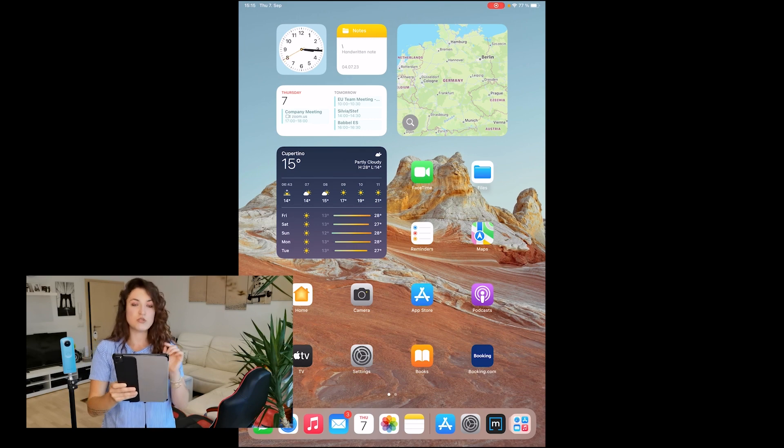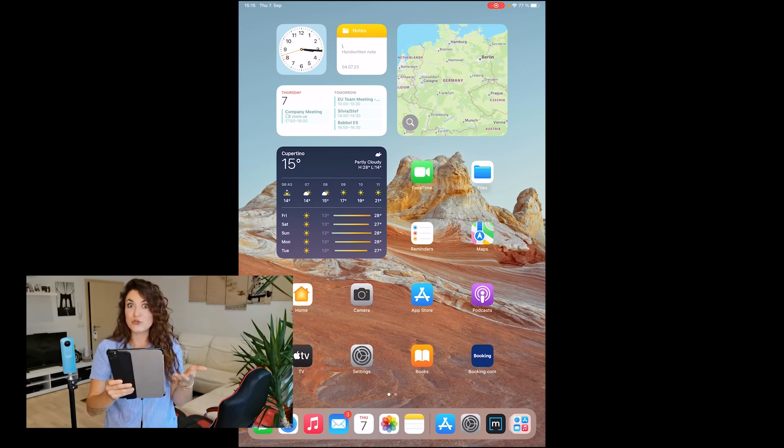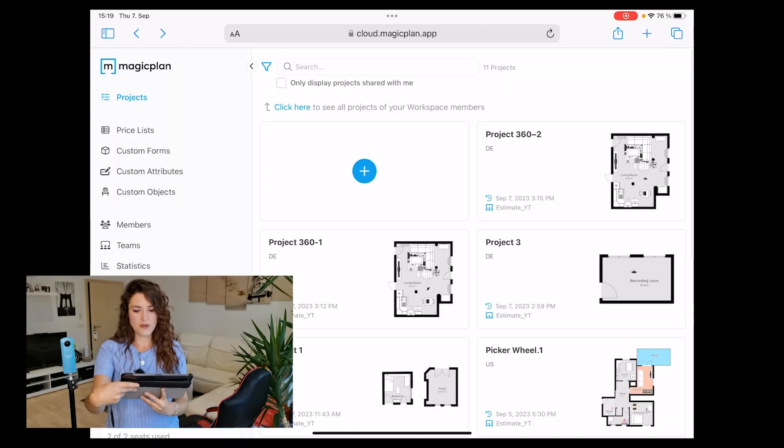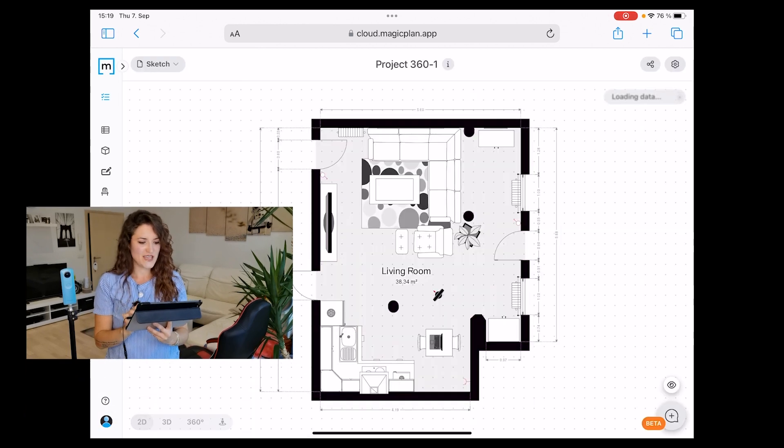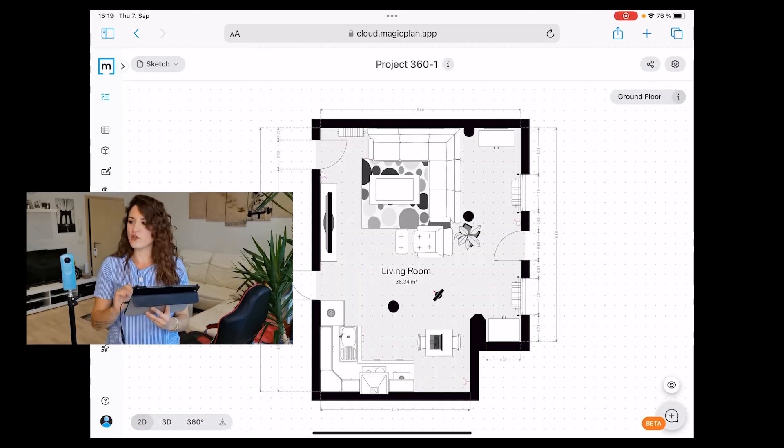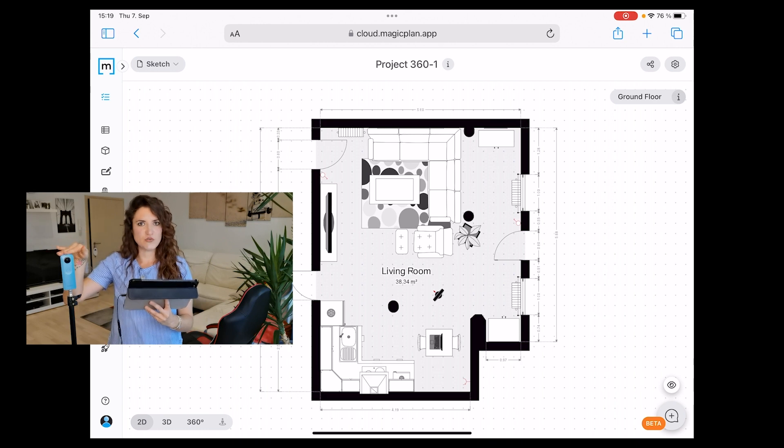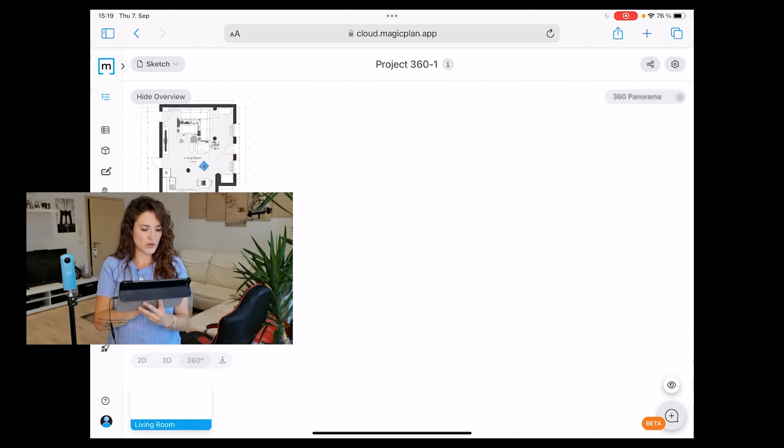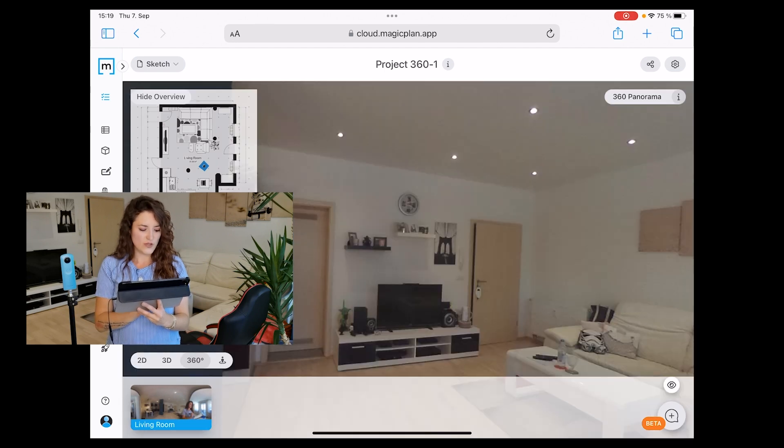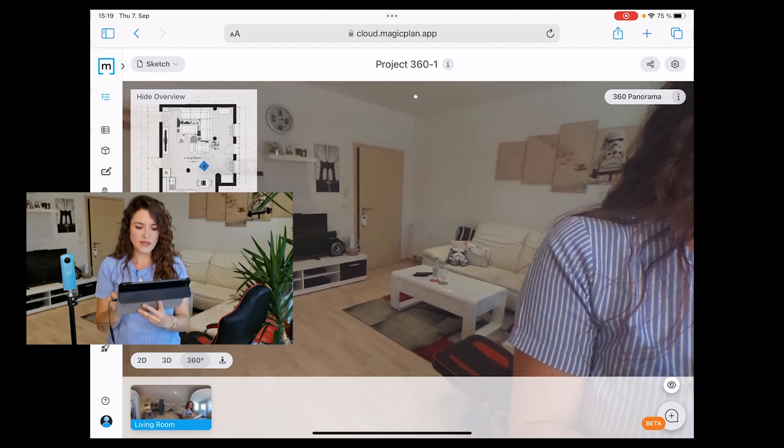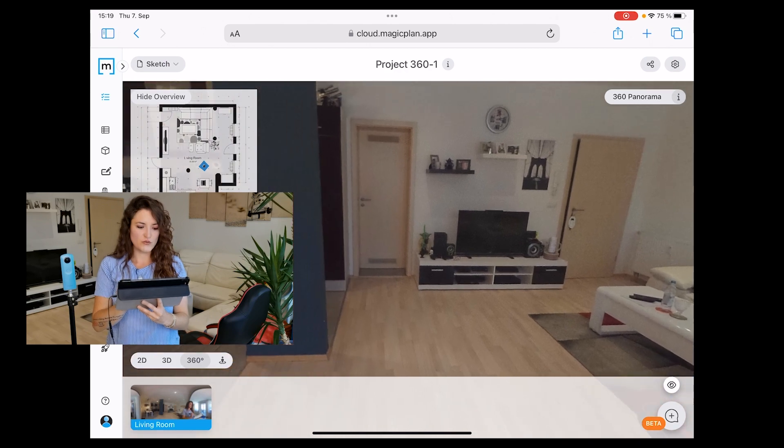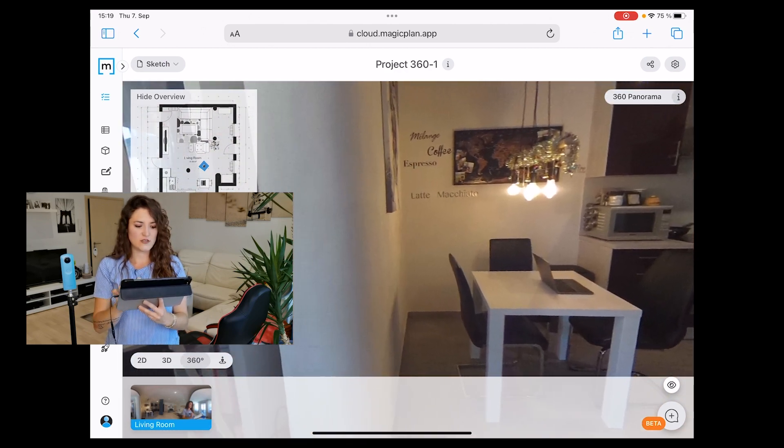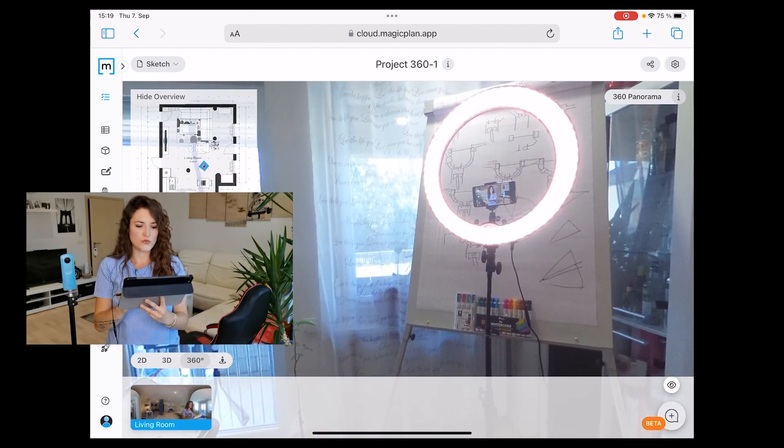Let's use MagicPlan Cloud to see how a virtual tour will look. I rotate my tablet and start showing you the project we did using the external camera. We go to the bottom, tap on 360, and voila! We have the picture we took together. You can rotate it and take a look at your entire room.